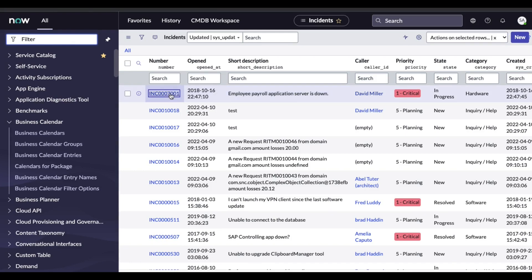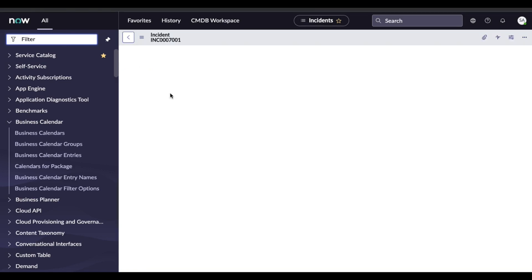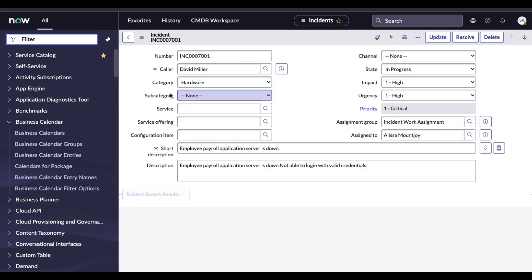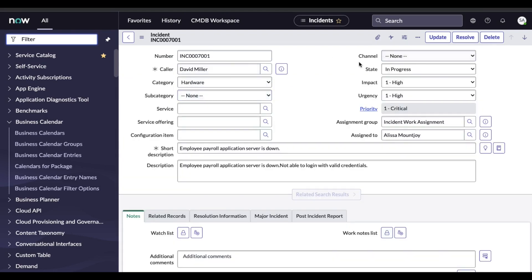So if I open a particular incident, UI action is mostly used in multiple places like as a context menu, as a button, and other places. If you see this is the incident form and at the top you can see there are buttons called Update, Resolve, Delete. These are the buttons, or we can say the UI actions. Today we will learn how we can create a UI action and through the UI action, what are the things we can do. So without wasting time, let's get started.